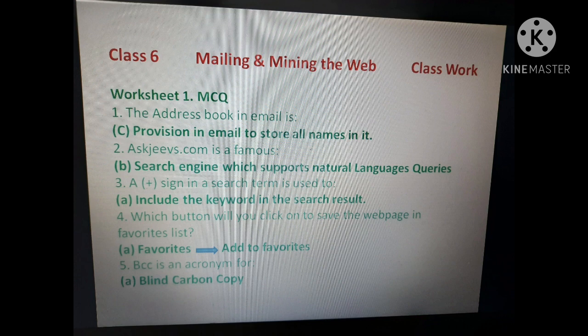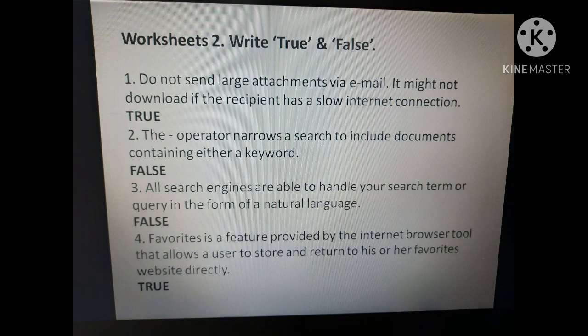Fourth question: which button will you click to save a webpage in the favorites list? We go to Favorites, then use 'Add to Favorites.' Fifth: BCC is an acronym for Blind Carbon Copy, and CC is an acronym for Carbon Copy.